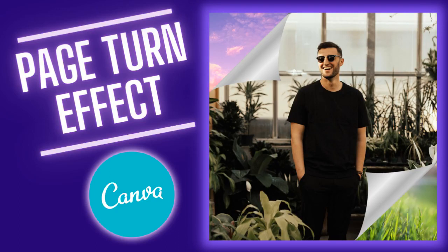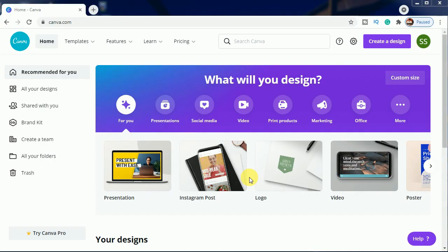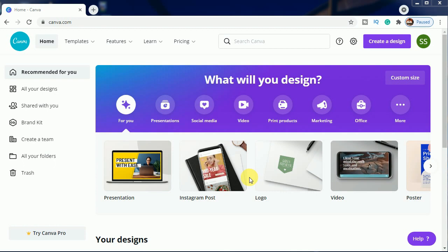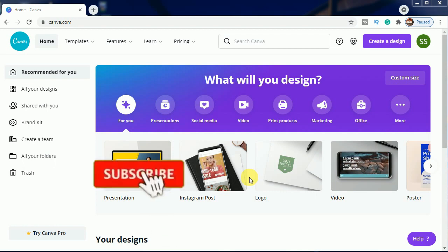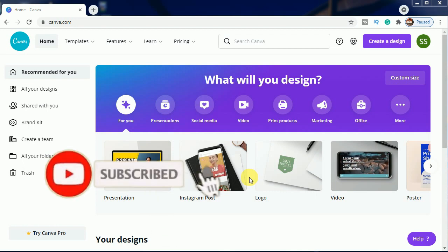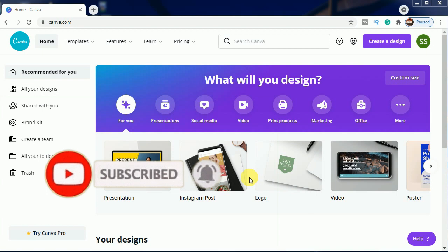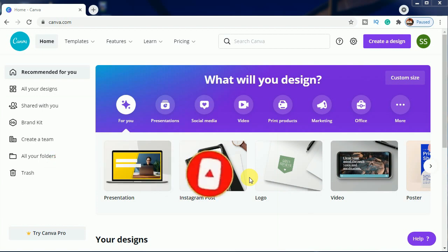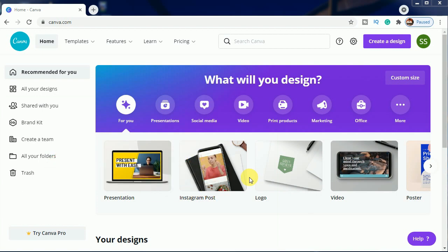Hello everyone, in today's tutorial I will be sharing with you how to make a page turn effect in Canva. Before starting, I will be requesting all of you to please subscribe to the channel so that you can enjoy all our latest videos and get all the notifications. Let's start with it.